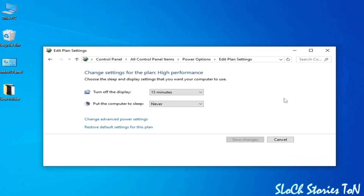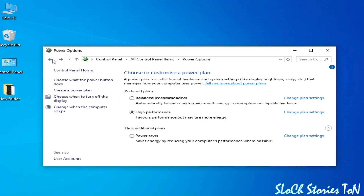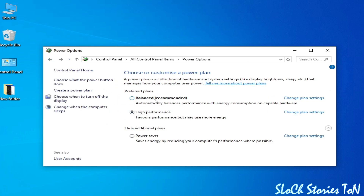If you want to disable it, go back, select Balanced (Recommended), and click OK.